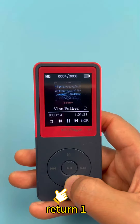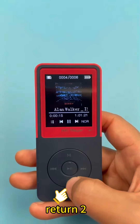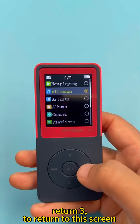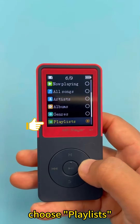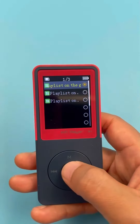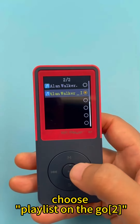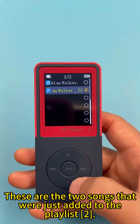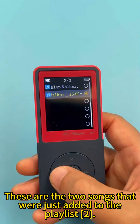Return using E, then R, then Sun to return to the main screen. Choose Playlists, then choose Playlist on the Go R.